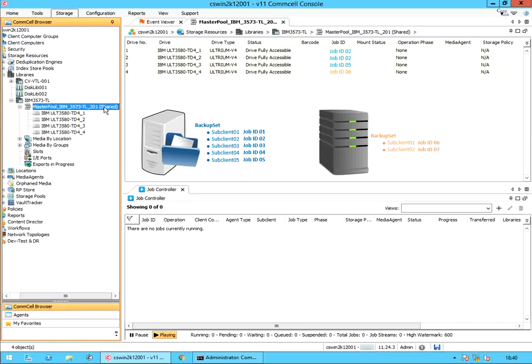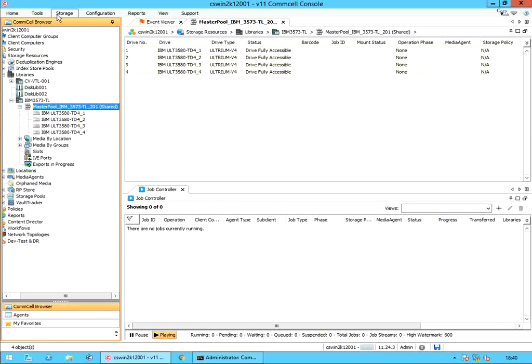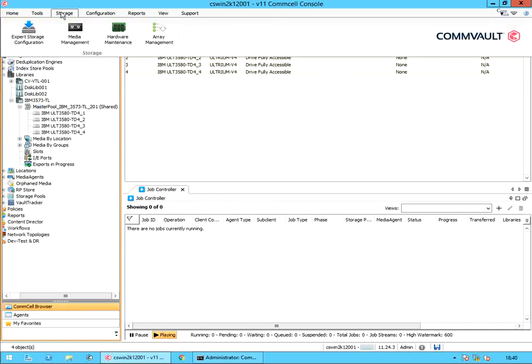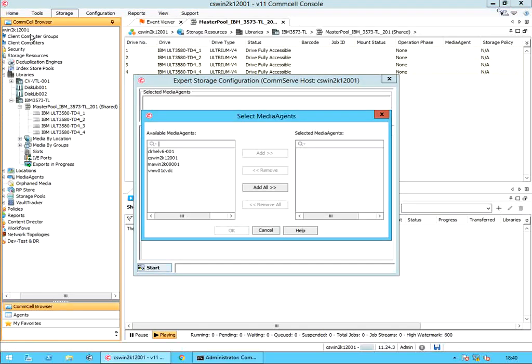Let's check how we can split drives across drive pools. From the storage menu, launch expert storage configuration. Select the media agent for whose drive pool we wish to split. If the media agent is also a library controller, then it is okay to just select one; if not, it's better to select the library controller media agent as well.